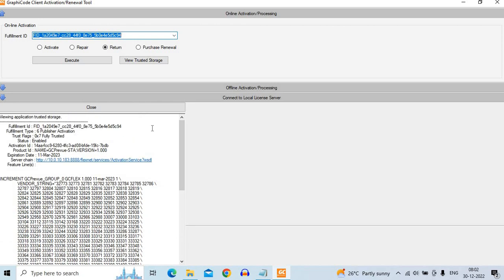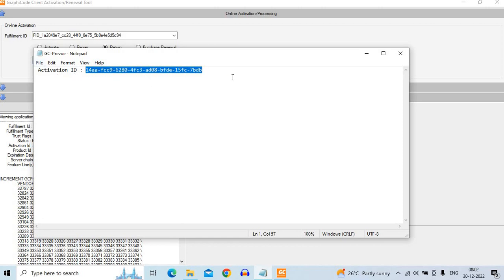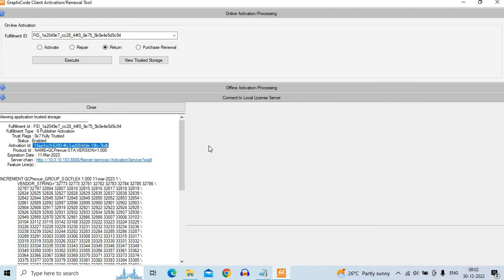The next thing is, in case you have forgotten your, you don't have your activation ID or you lost the email, it's always advisable to copy this and put it in notepad or something like that. You can have the activation ID put in the notepad. So all that you do is, once you ensure that the fulfillment ID is the current fulfillment ID that you are having with you, click on the button execute.